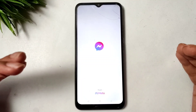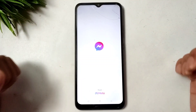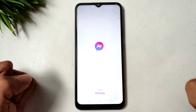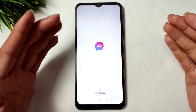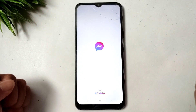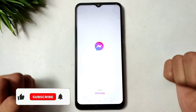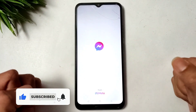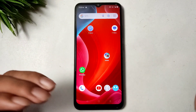How to fix Messenger app not opening or not working. If you are facing this problem on your Xiaomi, Oppo, Vivo, or any Android device, watch this video. I will show you how to fix the Messenger application not opening or not working.